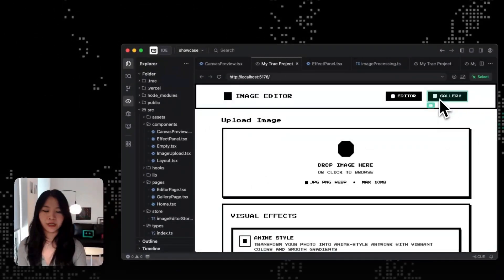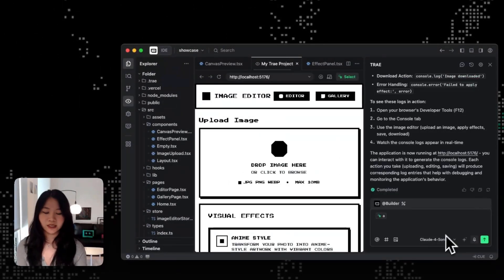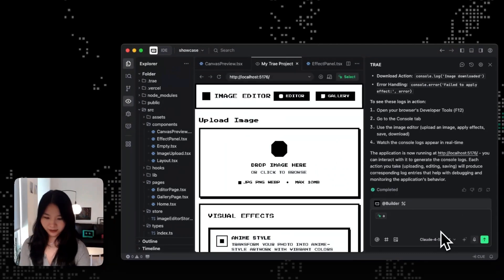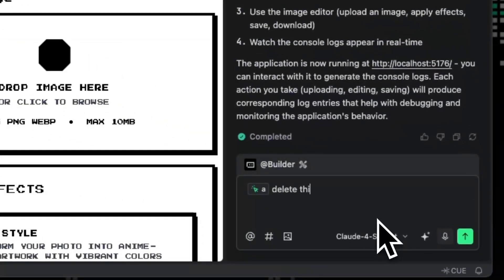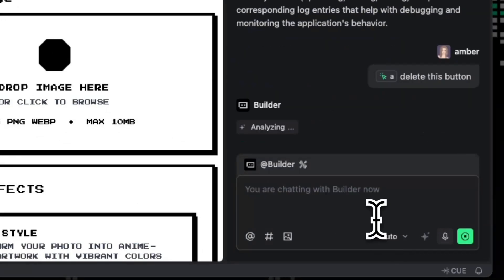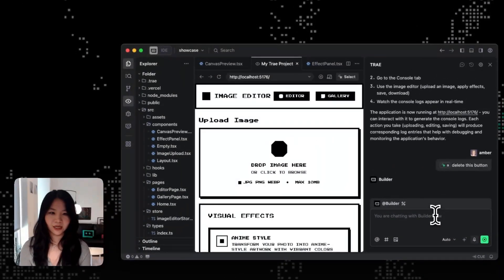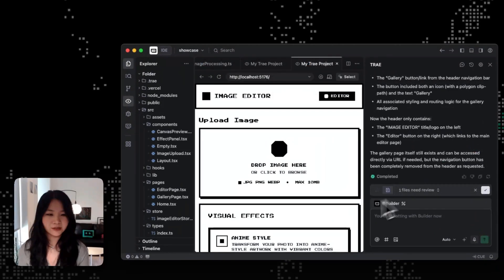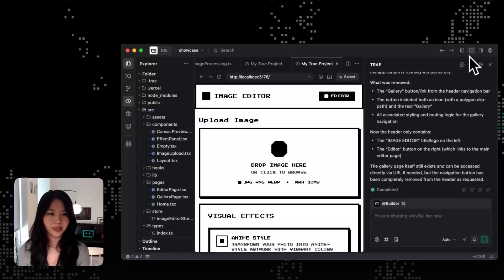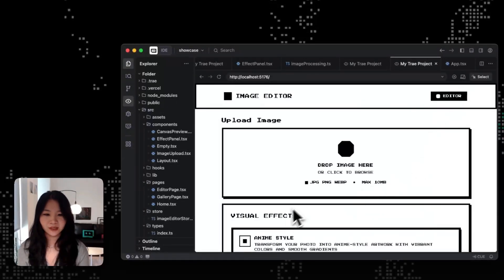So for example, if I want to delete this gallery button, I can just click on it, and then tell the builder to delete this button. And then the builder will just do the work for us. So you can see that our builder agent just finished the work and we got the button deleted.